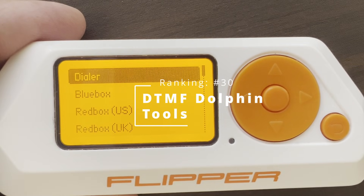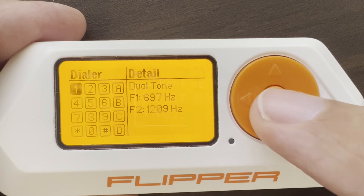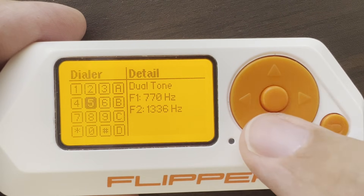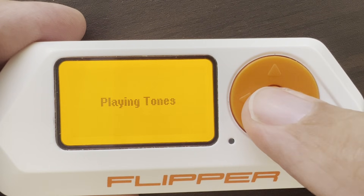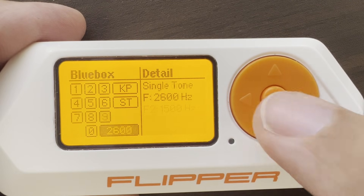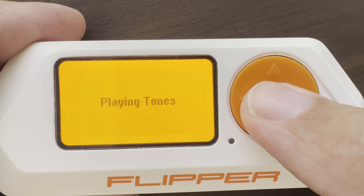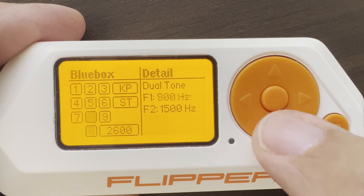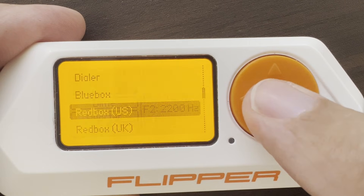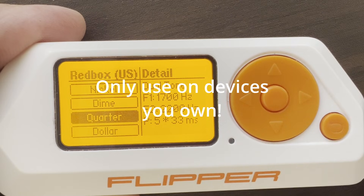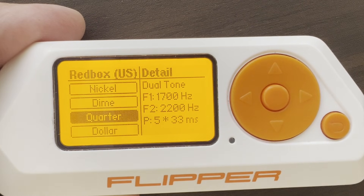Number 30: DTMF Dolphin. You can use the dialer to send keypad tones, or you can use the blue box if it's the 1960s and you've got those Captain Crunch tones. You can also generate tones like payphones did when you insert money. I doubt signaling works this way anymore, but only use this on devices you own.